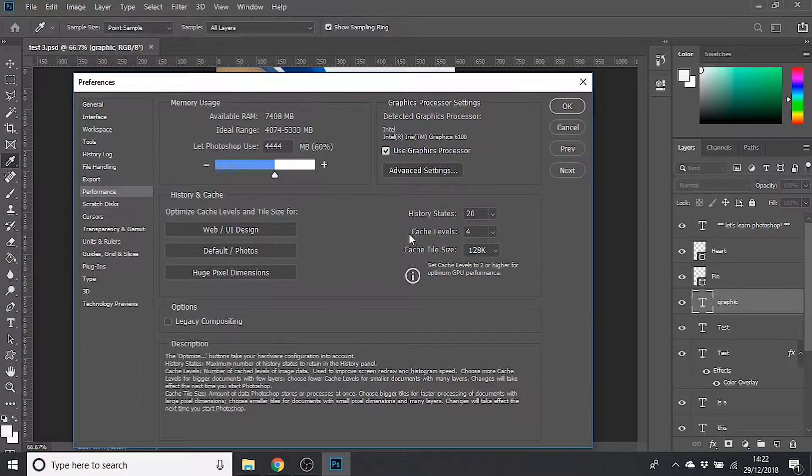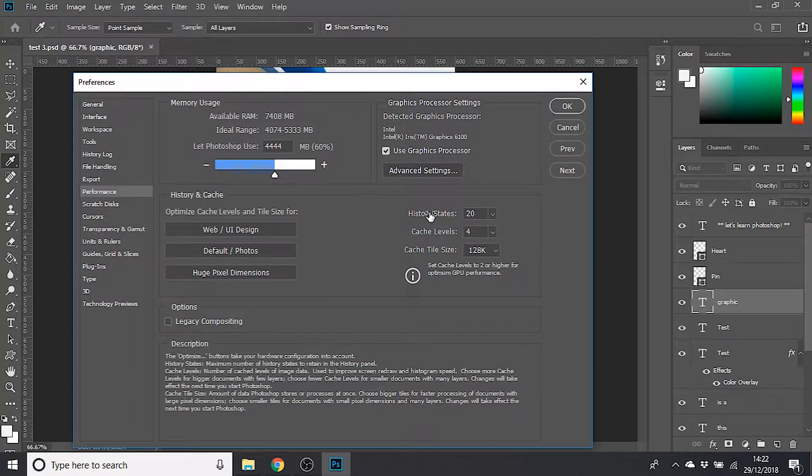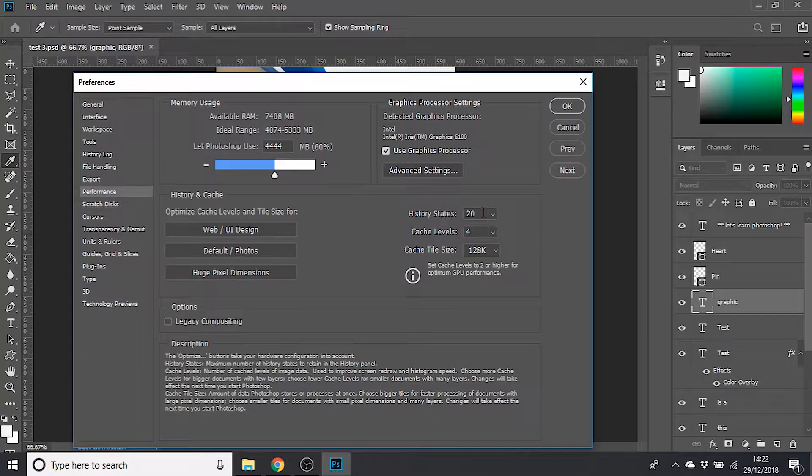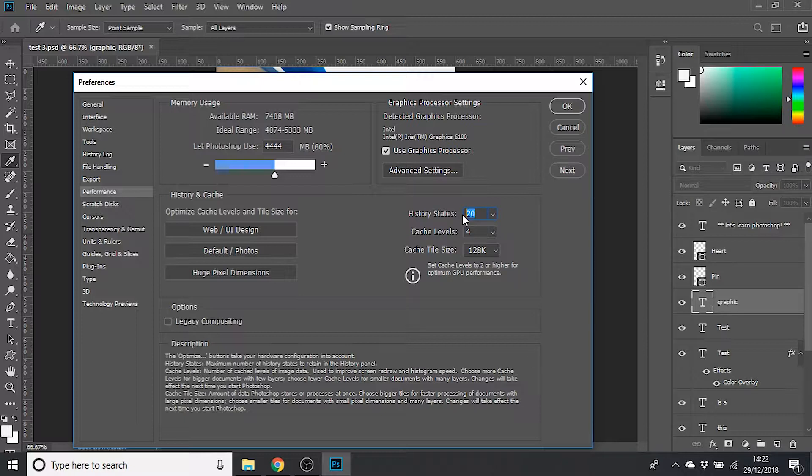In there, you've got a little dropdown in the middle of the page called History States. Mine at the minute is set to 20, which means I can hit the undo button 20 times to undo those changes. But once I hit it 20 times, I won't be able to do it anymore because Photoshop won't remember those changes I made before.